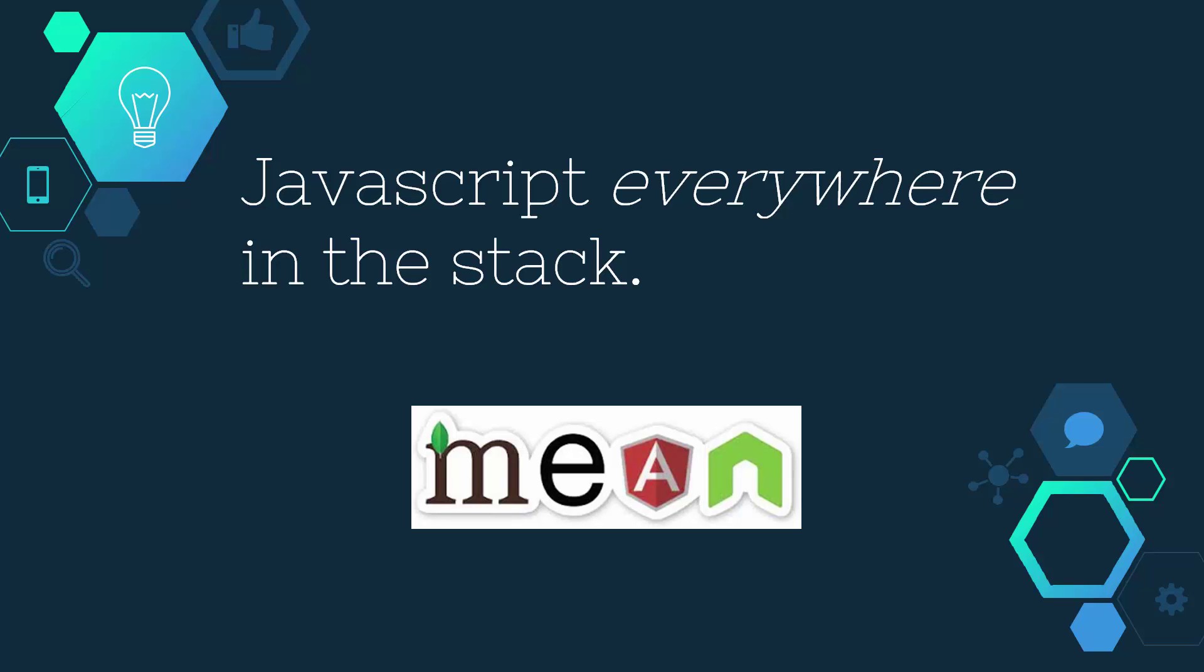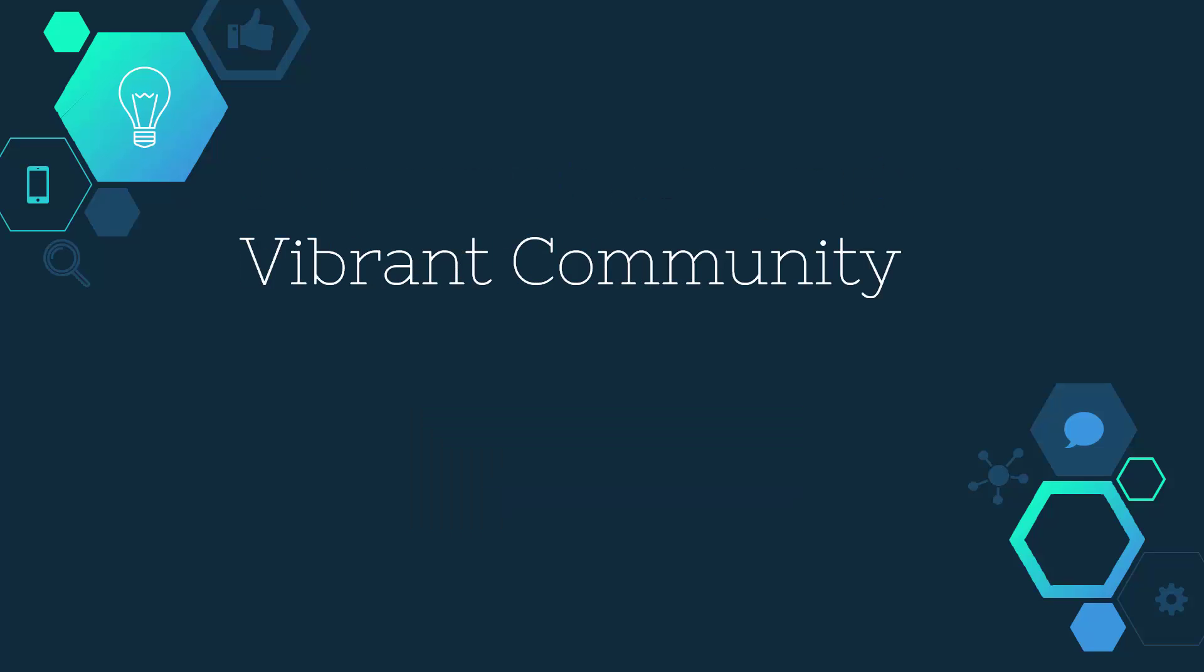With Node, you're typically developing in what's called the MEAN stack, which stands for Mongo, Express, Angular, and Node. The really cool thing about using this stack as opposed to LAMP is that you can actually use JavaScript and the JSON format pretty much everywhere throughout your application. Having one language really simplifies building your web apps.